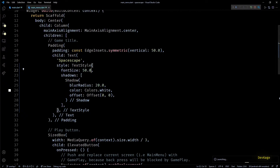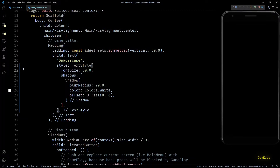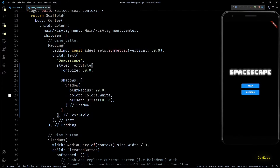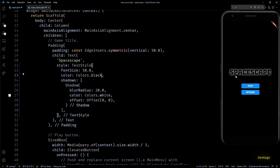Also in main_menu.dart we no longer need the complex code for the text style of the game title. Instead I'll use a simple TextStyle with the same shadow as before and font size 50. Let's build and run to see how it looks — we're still getting the same font but the title color is now white. I'll quickly set the color property of this TextStyle to Colors.black so it looks exactly like before.